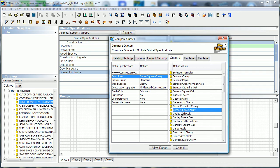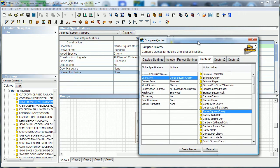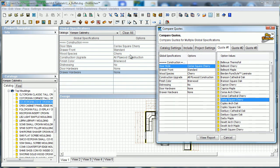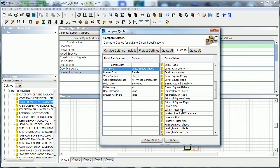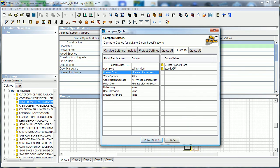Here is quote number one. Under the global specifications, this is basically the information from there. For quote number two, we can come around and change that — so say we're in Square Cherry and maybe they want to take a look at something else, so let's do a Gallatin Alder and set it all up.